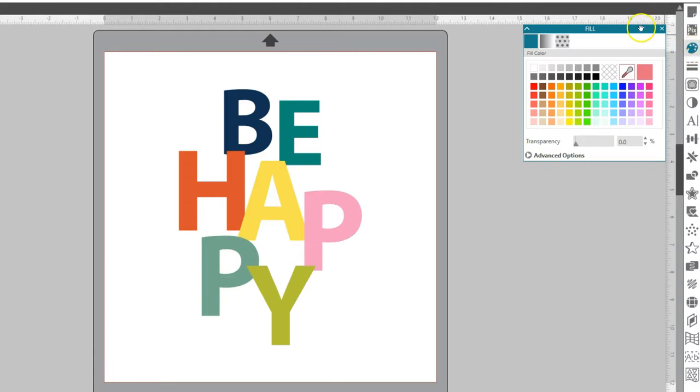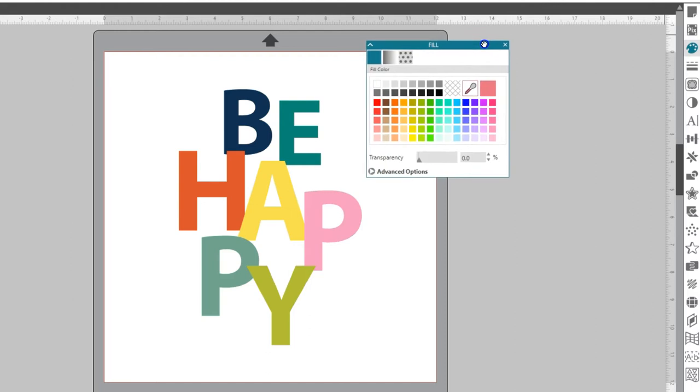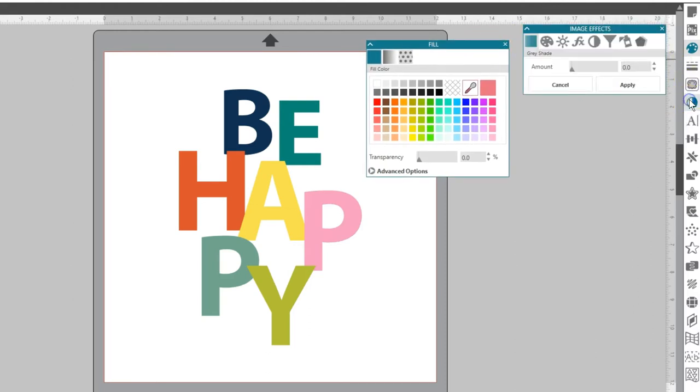To have multiple panels open at once, move an open panel from the default location. It will remain open when you click another panel icon.